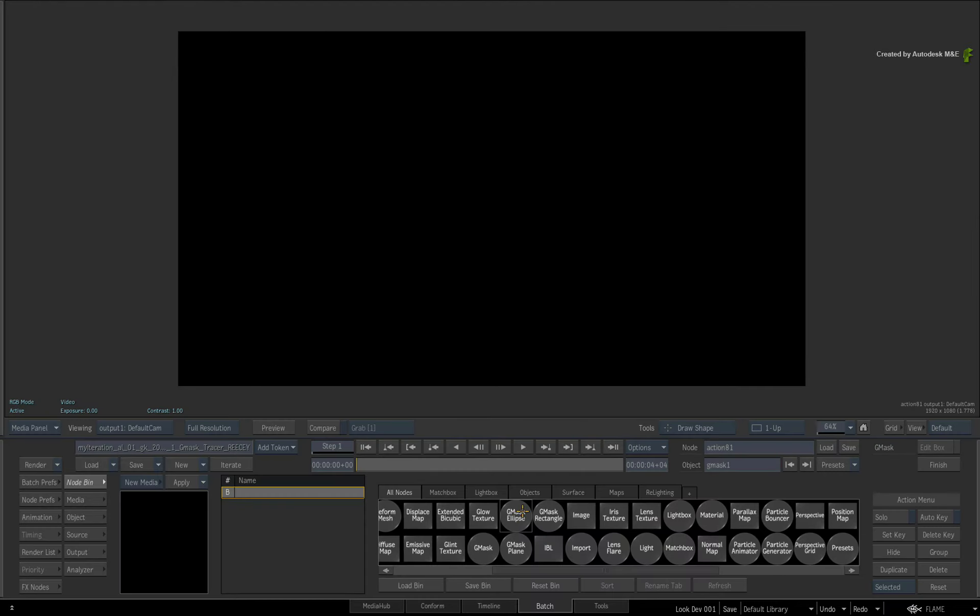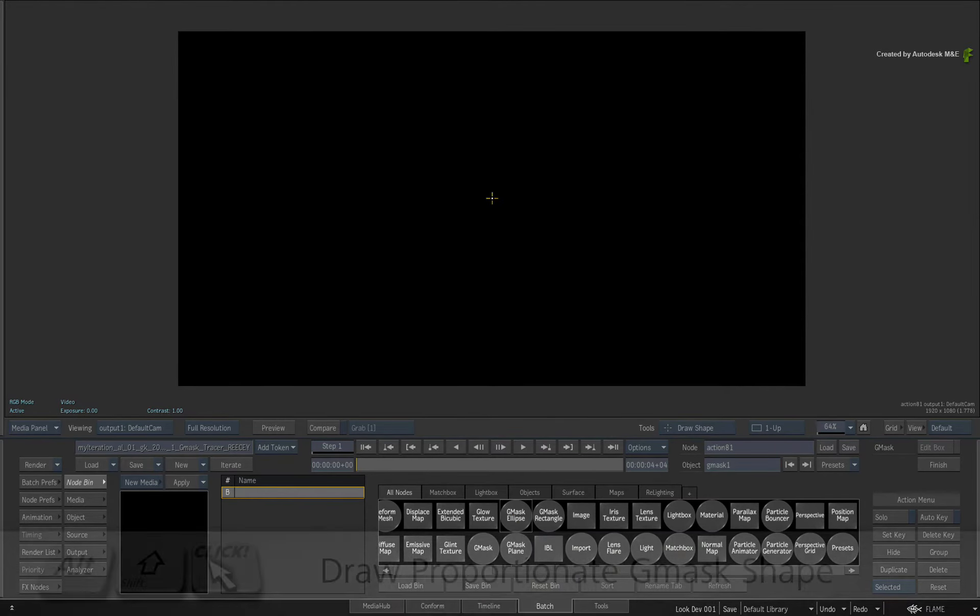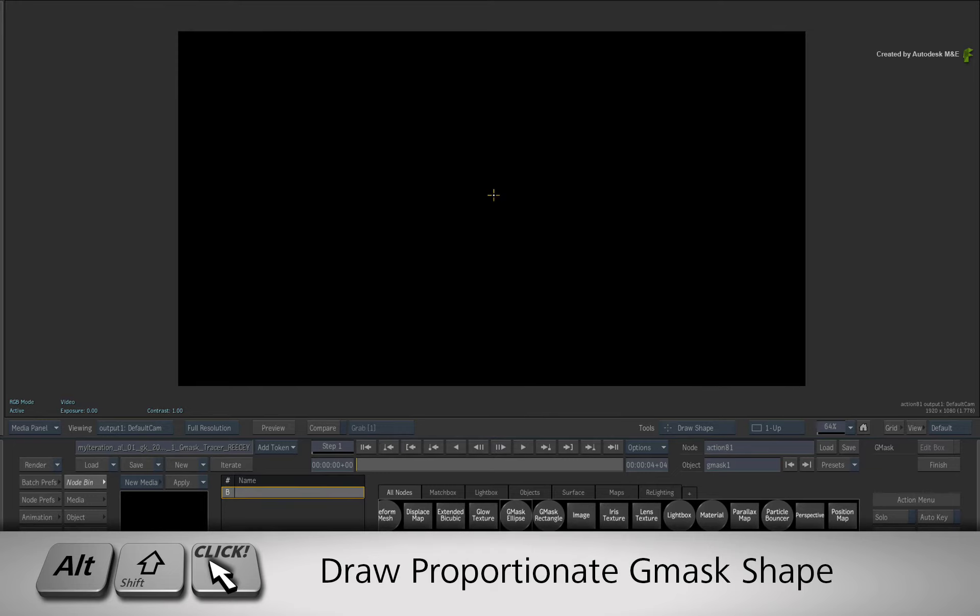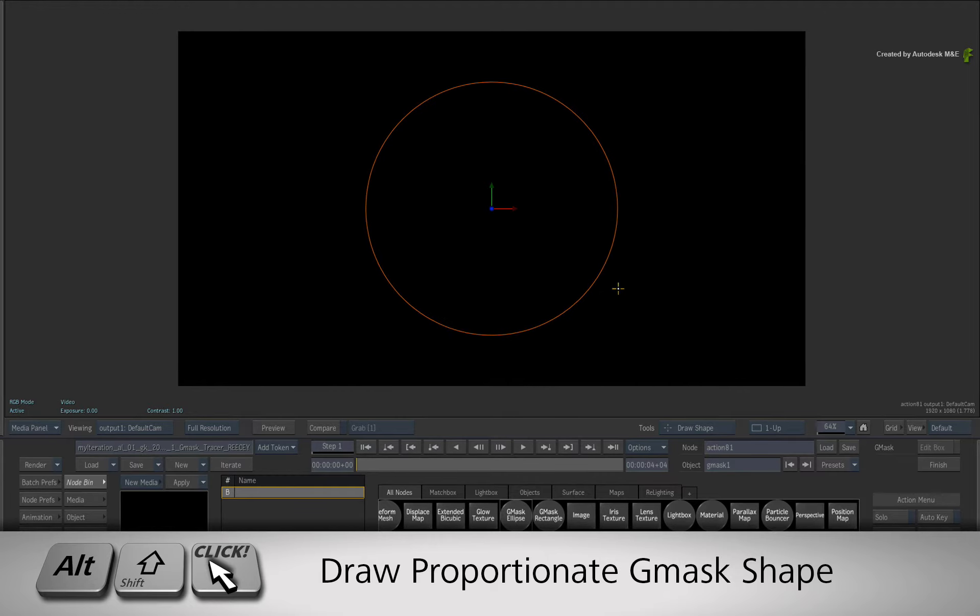Now before you start drawing the Gmask, press and hold ALT-SHIFT. When you click and start dragging outwards, the Gmask will draw proportionately.